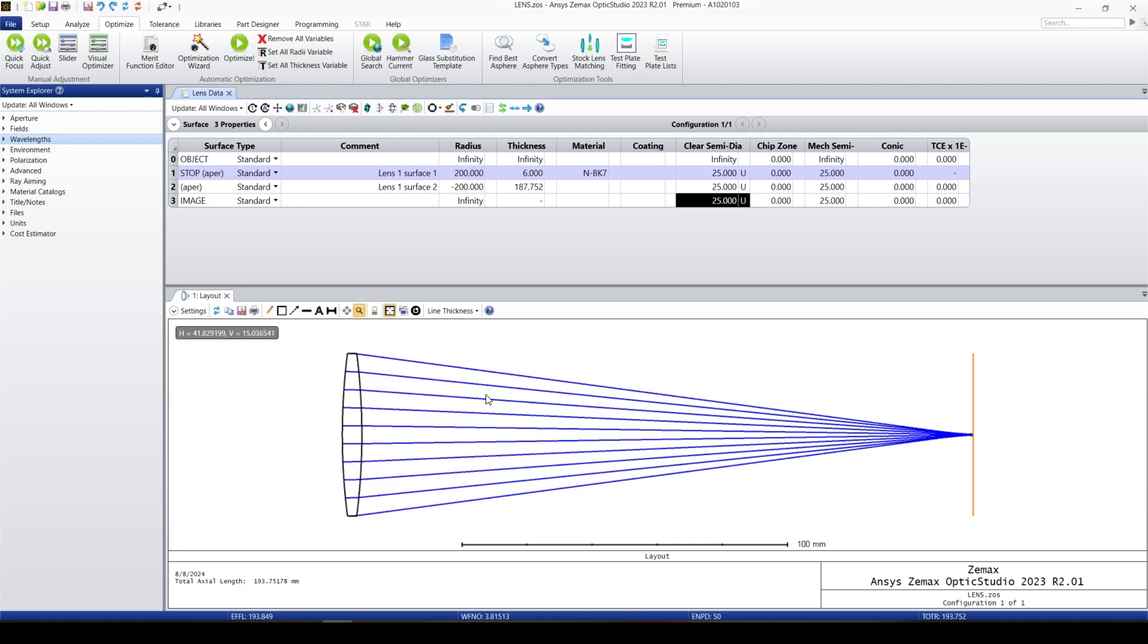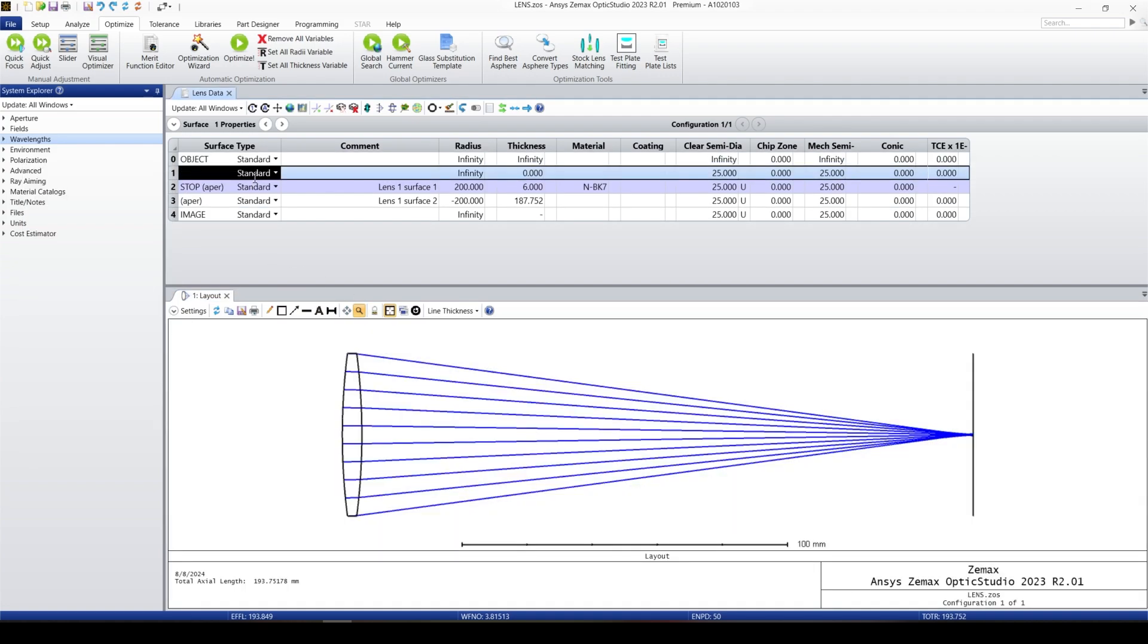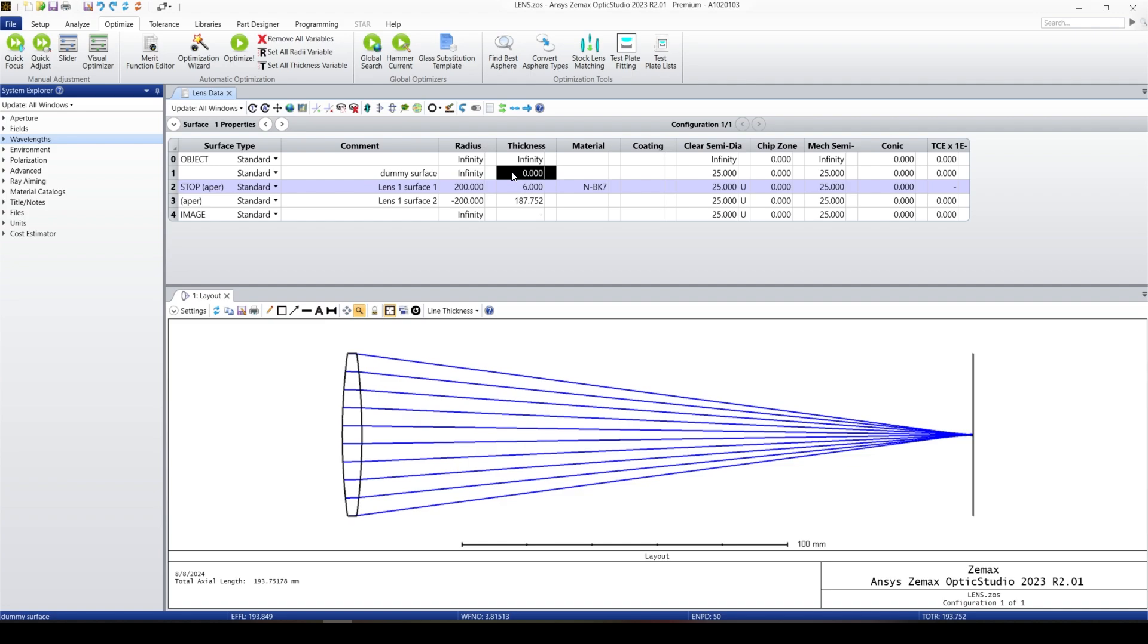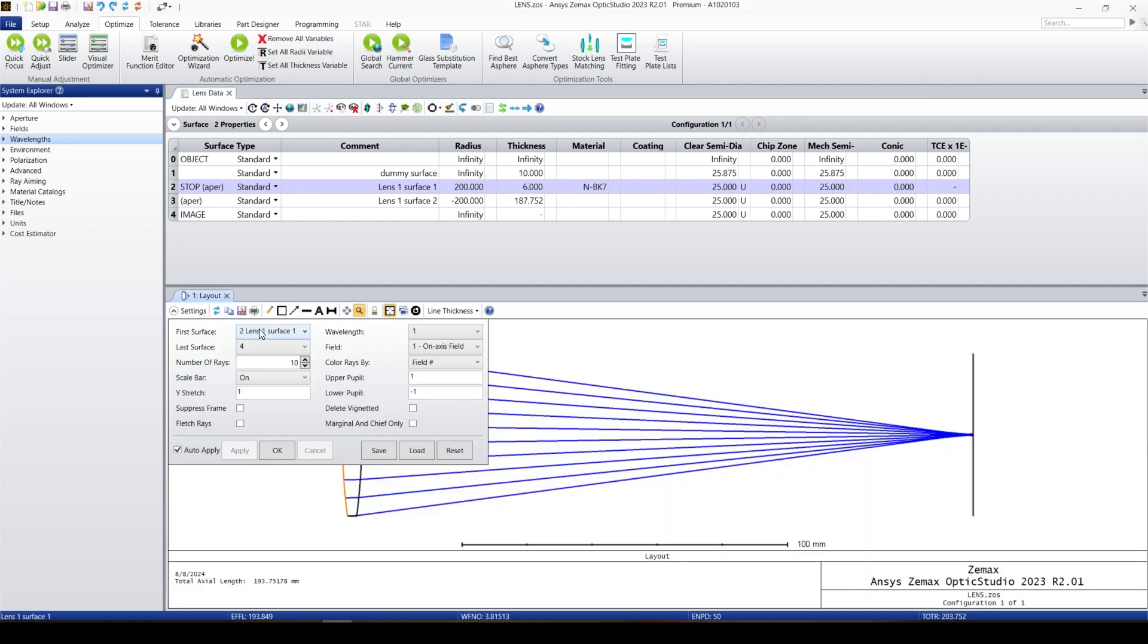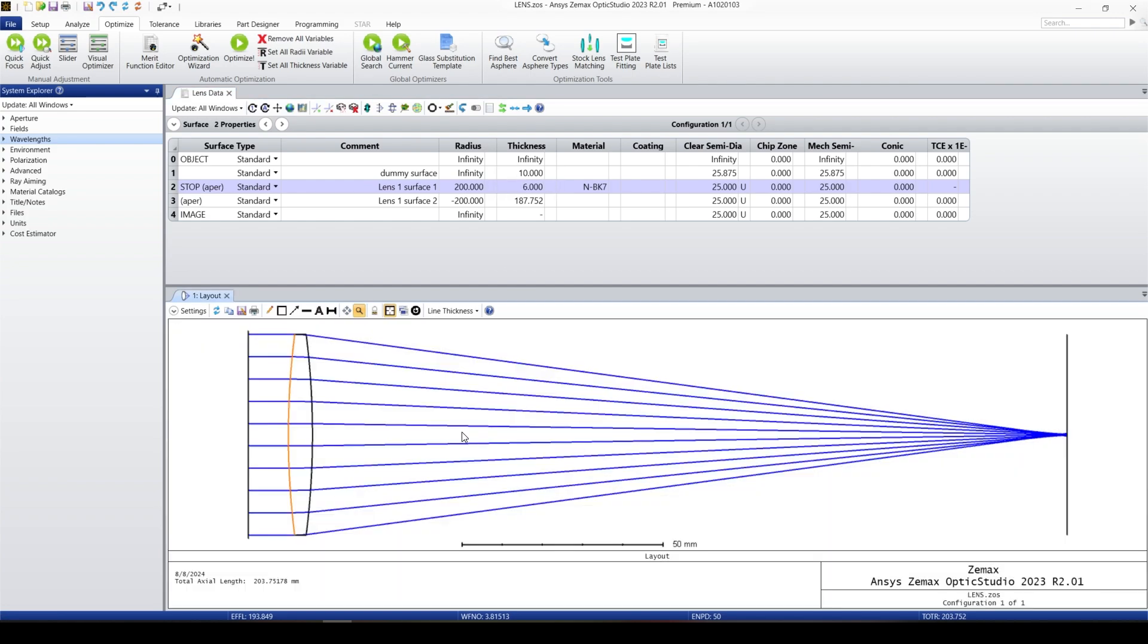Let me add one dummy surface also, third dummy surface. The thickness, let's put 10. Put the settings and one dummy surface. Okay, right now you want to see the performance of the system.